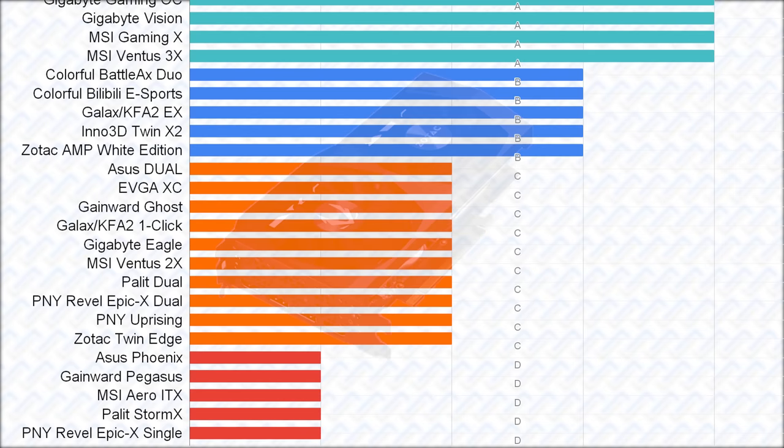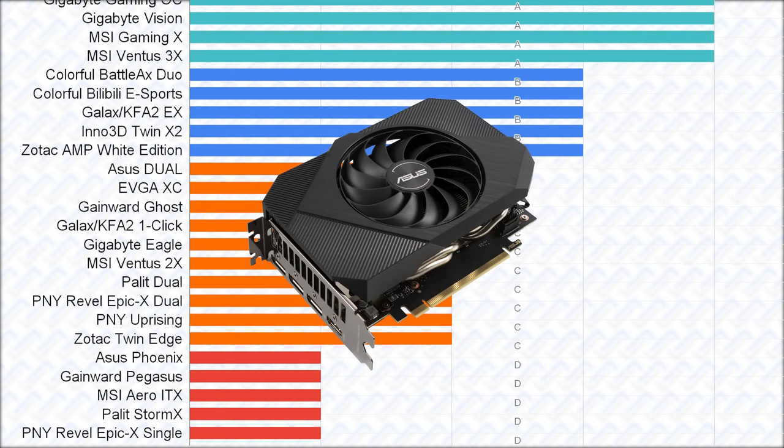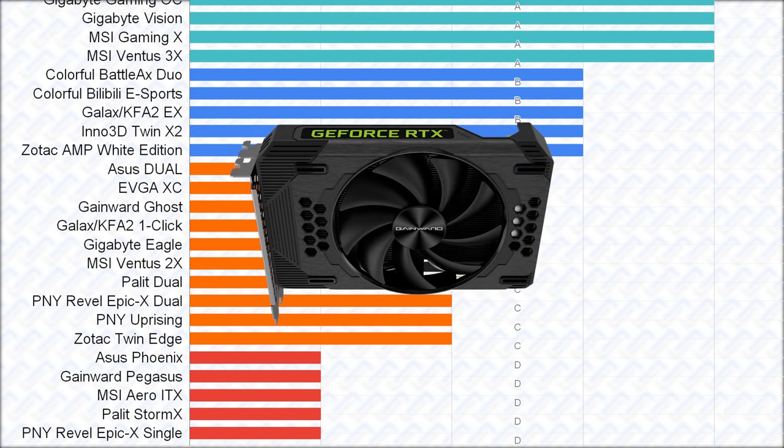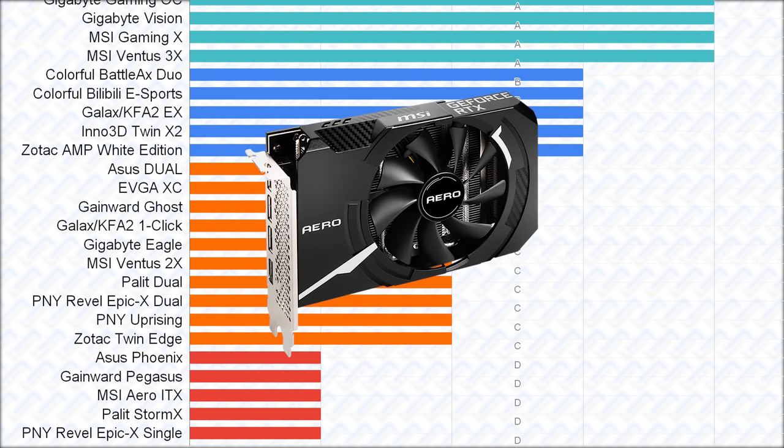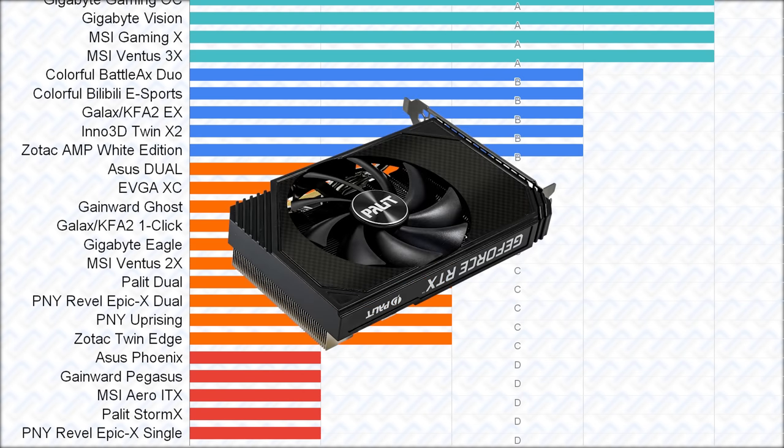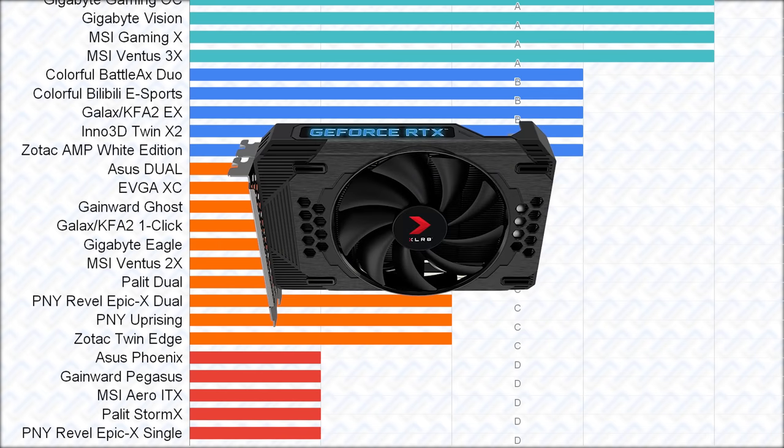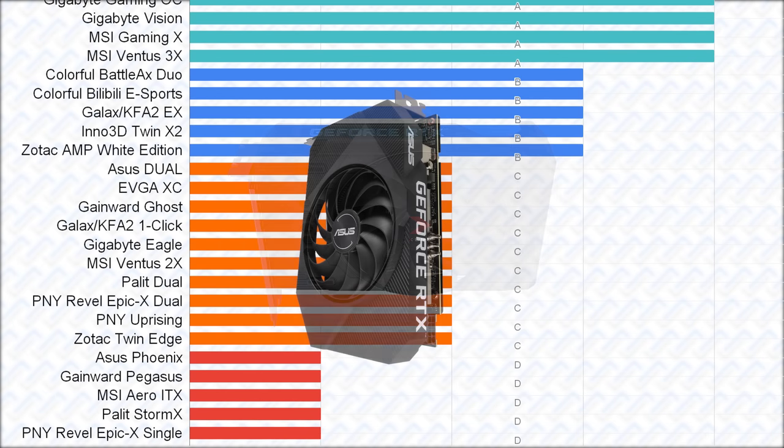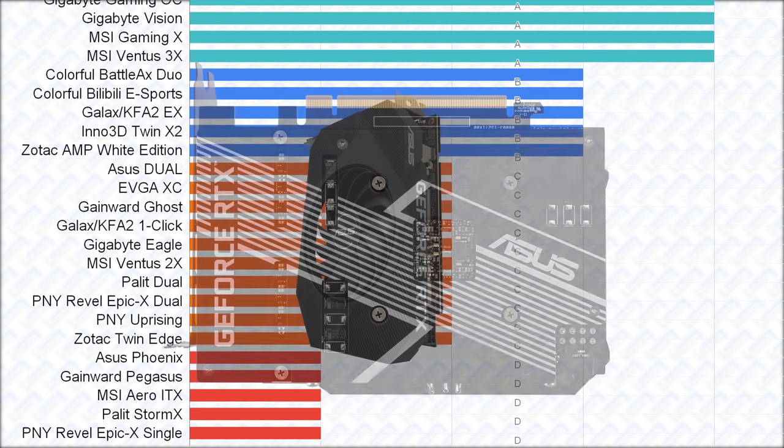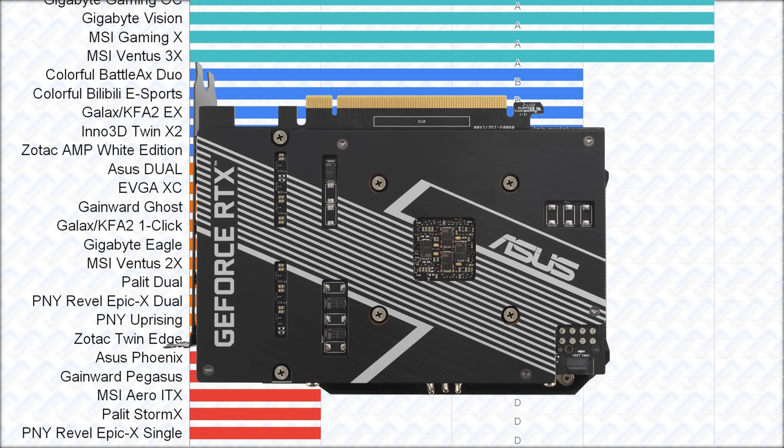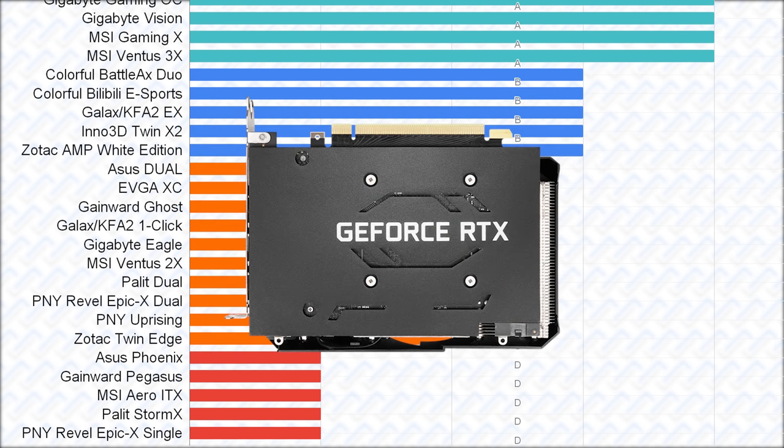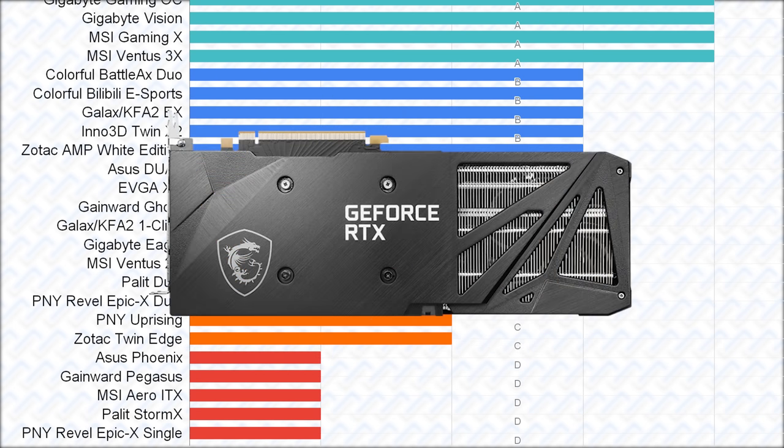Lastly, there are some single fan models from Asus, Gainward, MSI, Palit, and PNY. They should be pretty similar, considering they're constrained by a single fan design, but the Asus Pegasus seems to have the beefiest heatsink, and has an actual metal backplate, unlike MSI's plastic, or the other cards, no backplate at all.